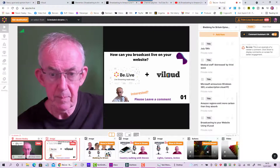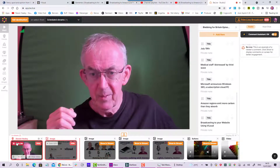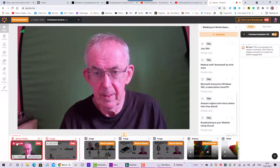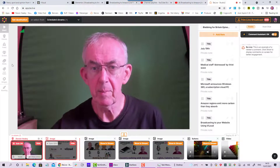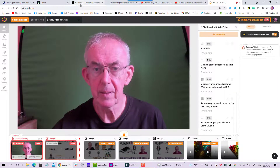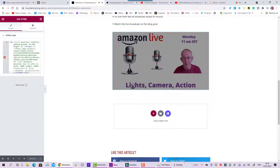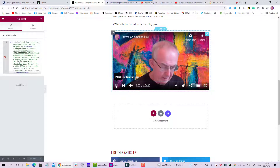Let's recap — recapping is always a good idea. We started with a YouTube playlist, then went to Vialoud, created a channel, put that playlist onto the channel, then we took the embed code from Vialoud and put it in the blog post. The blog post now has the player in it. If I press play, the video comes through — and there you go, it's already playing the video.